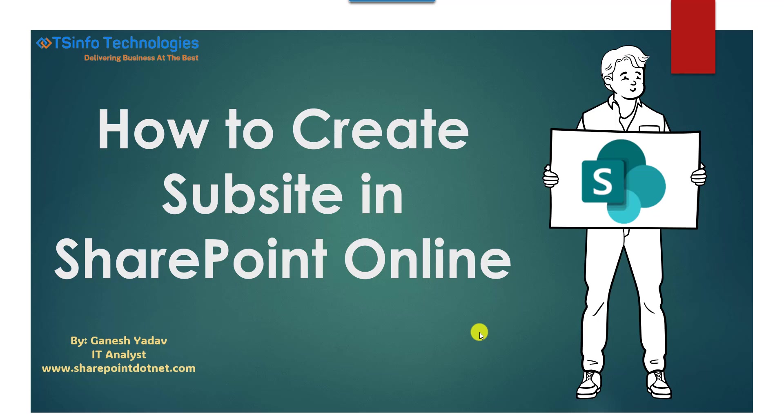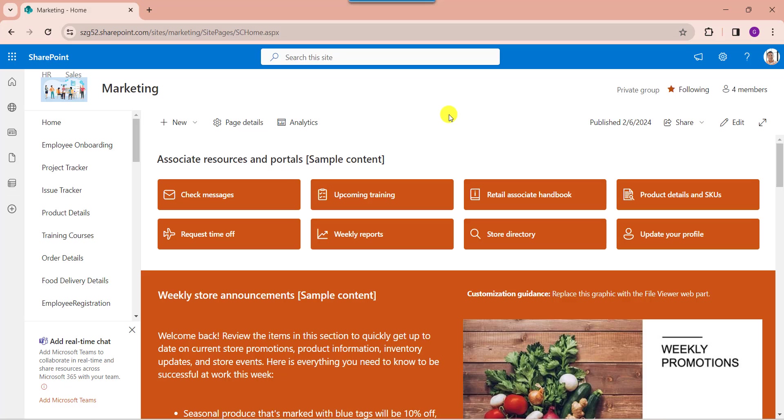Hello friends, welcome back to our TSInfo4U YouTube channel. This is Ganesh Yadav. In this video we are going to discuss how to create a sub-site in SharePoint Online. First of all, open your main SharePoint Online site with your respective credentials. Here you can see this is my team site as marketing.